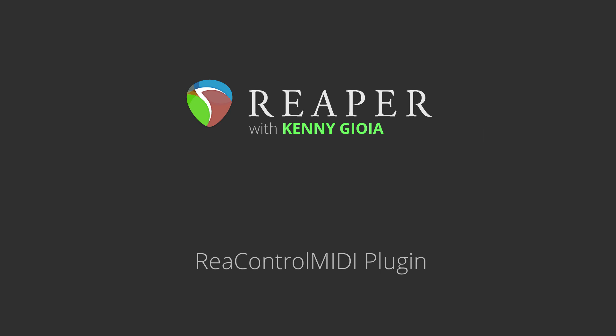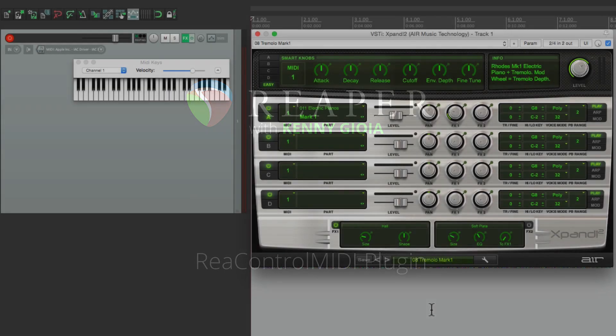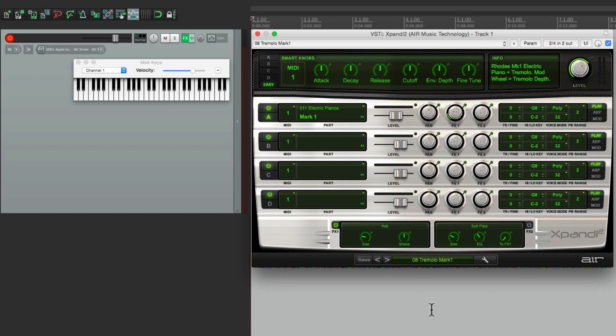Hi, I'm Kenny Gioia. Welcome to another one of my tutorials. In this video, I'm going to show you the ReControl MIDI plugin in Reaper. The purpose of this plugin is to behave like a sort of front end for our MIDI inputs, and it could also be used to add more control to our MIDI and our virtual instruments or sound modules.